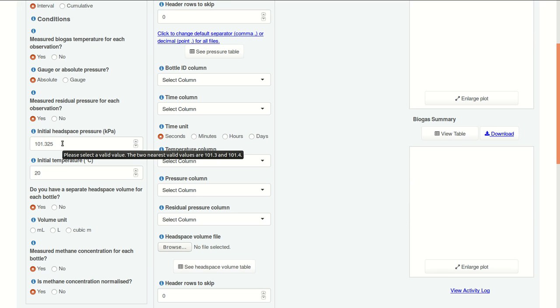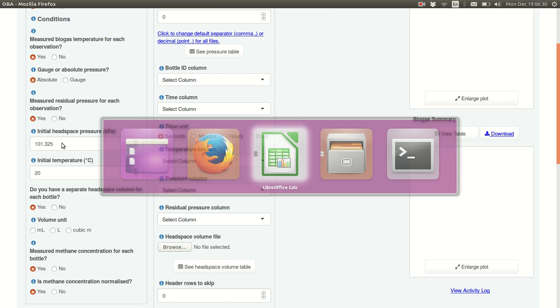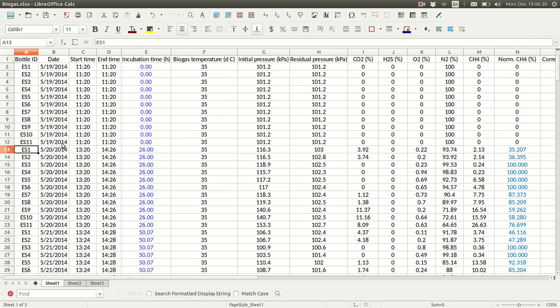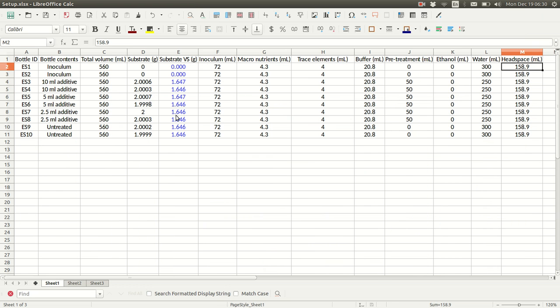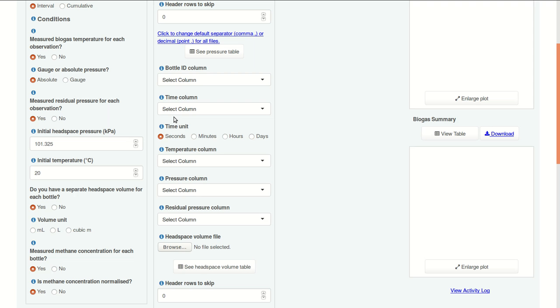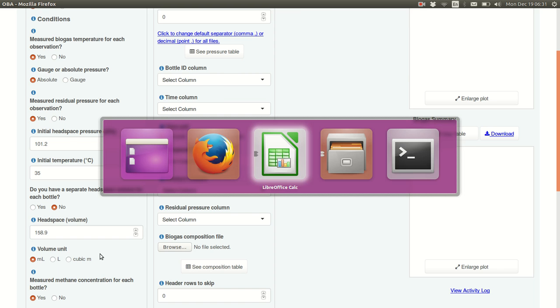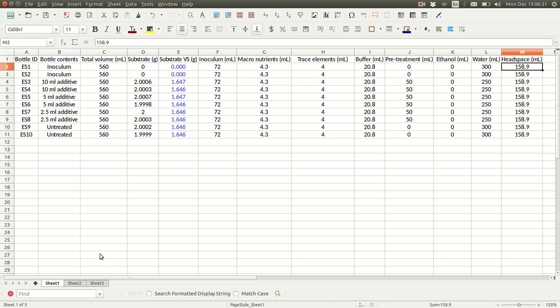Our initial headspace pressure. Let's check the data file. We actually have a measurement for this. 101.2 at a temperature of 35. 101.2 kilopascals at a temperature of 35. We do have a separate headspace volume for each bottle, but the values are all the same. 158.9 milliliters. Let's double check that. Yes.